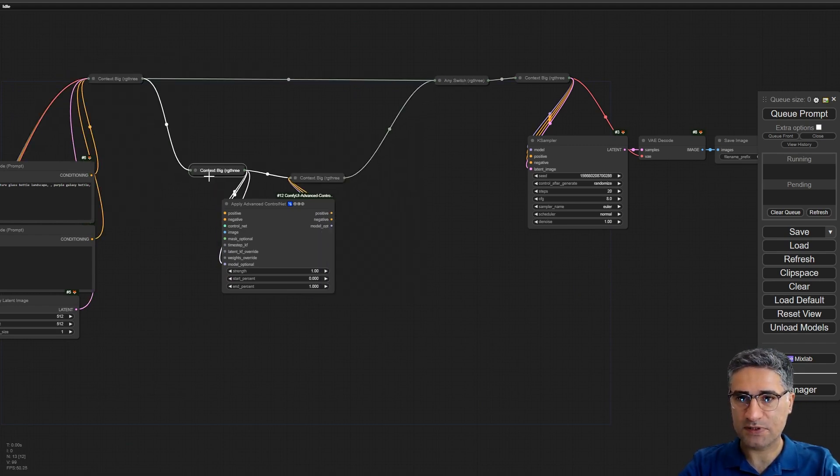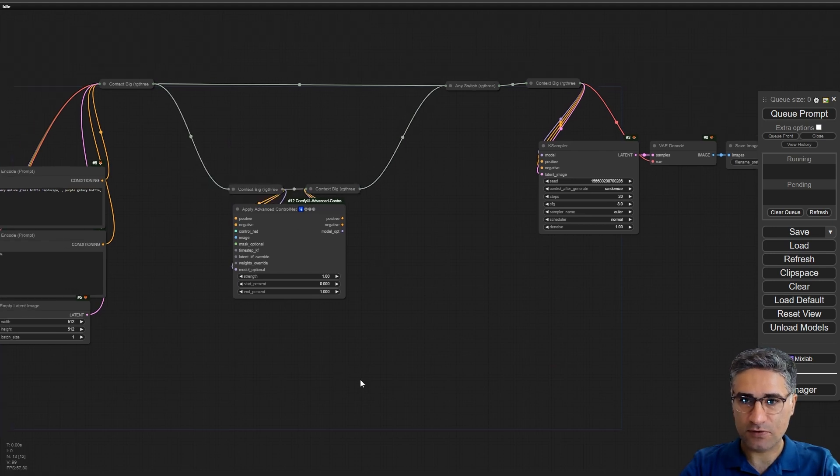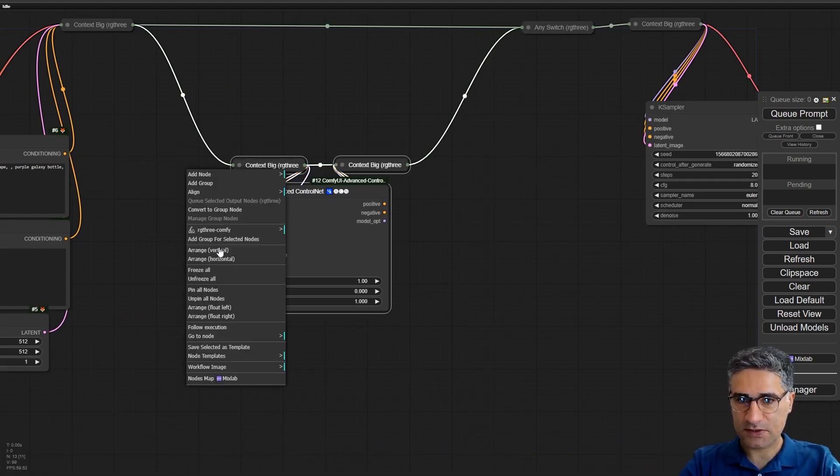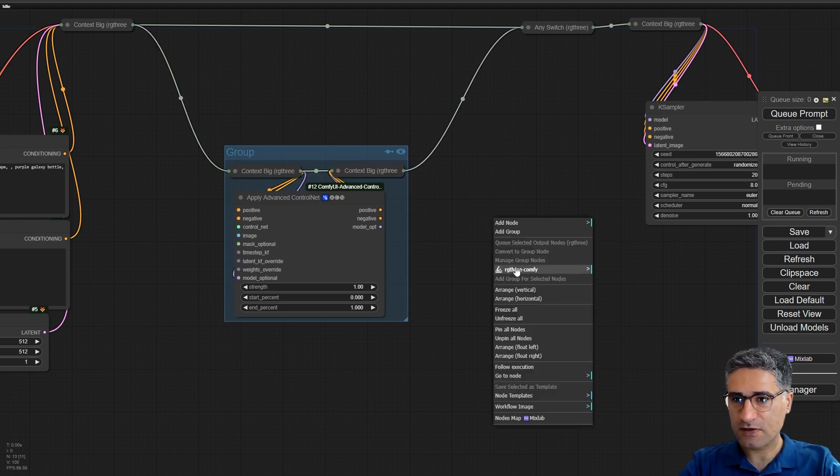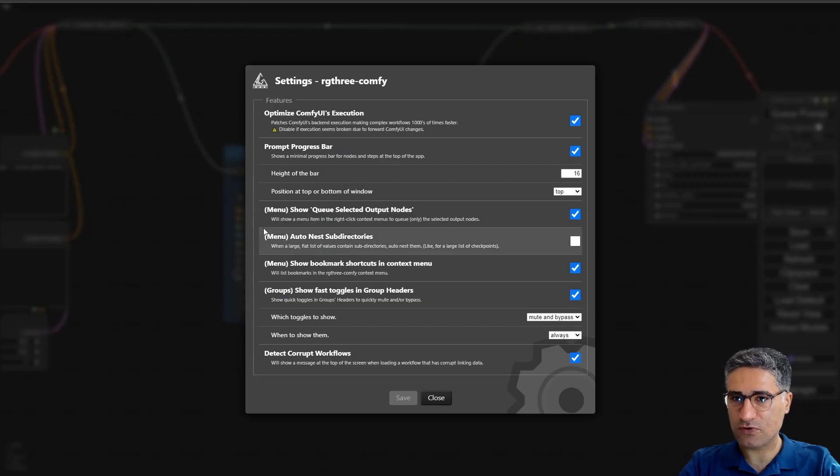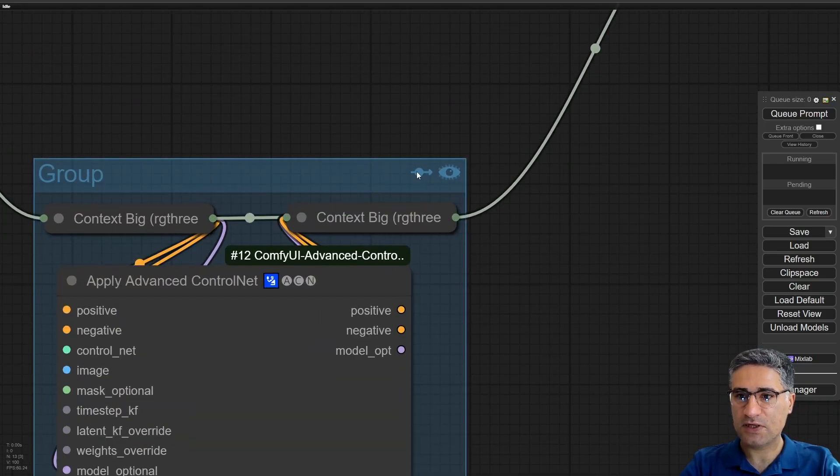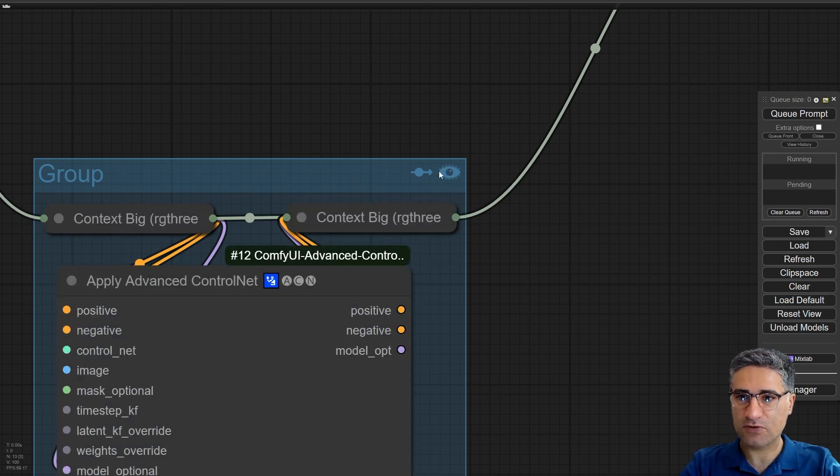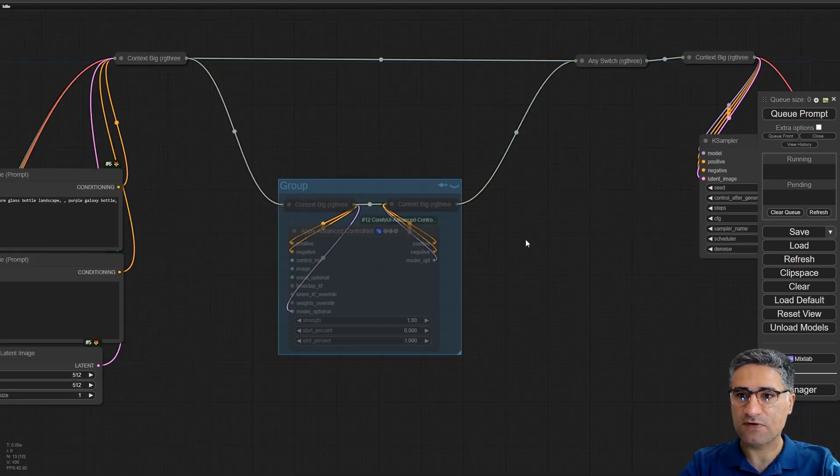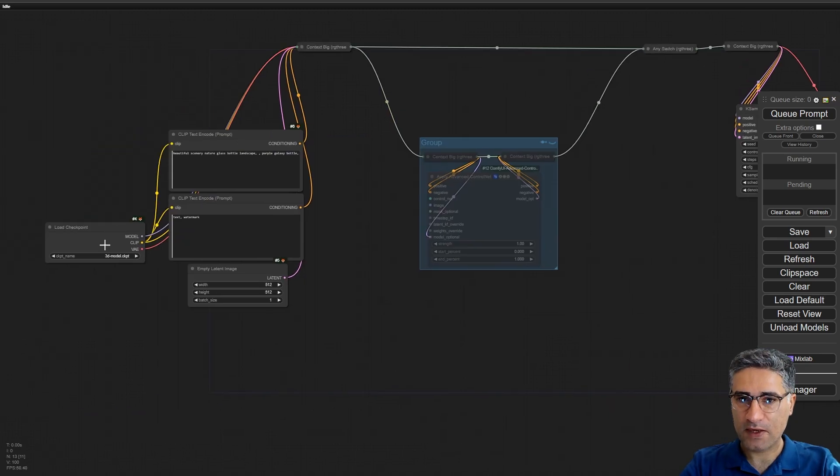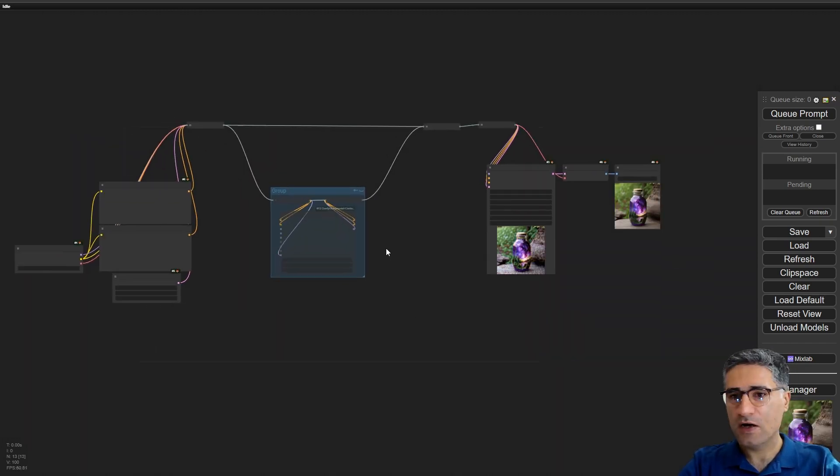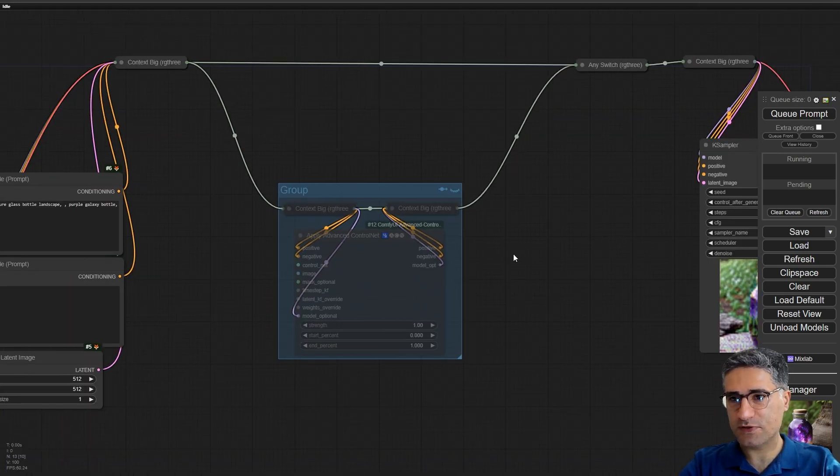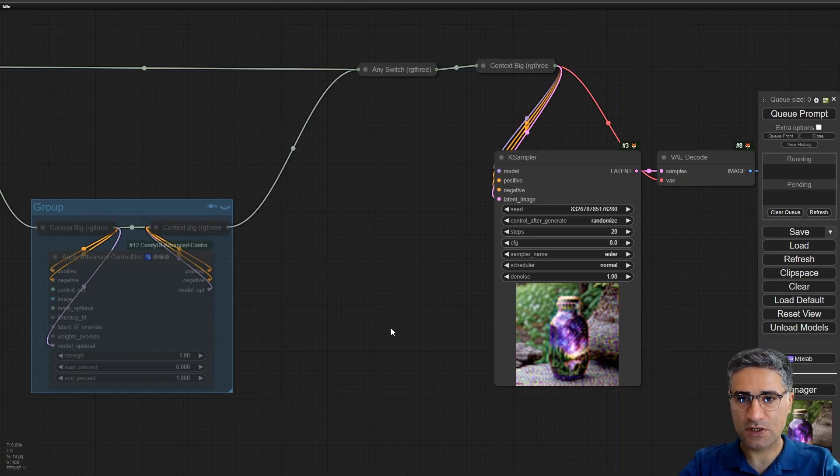Let me minimize them, place this here and this one here. Select these nodes and add a group. After installing RG3, if you go to the settings you can activate this option and then you can see these two icons and you can mute it on or off. So if I turn it off, actually it will not work. Now this group is turned off and you can see the default image.